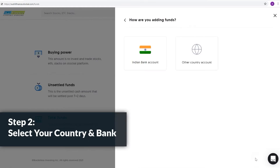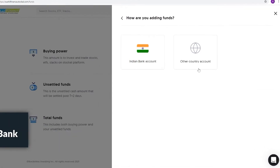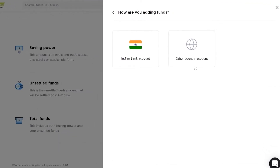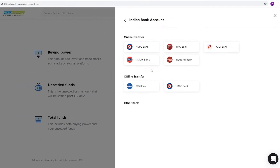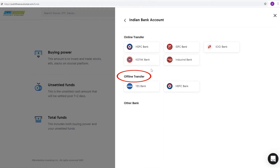Step 2: Select your country and bank. You can either add funds from an Indian or an international bank account. Once you've selected your region, you can select between an online or offline method to transfer funds. Select from one of our partner banks.